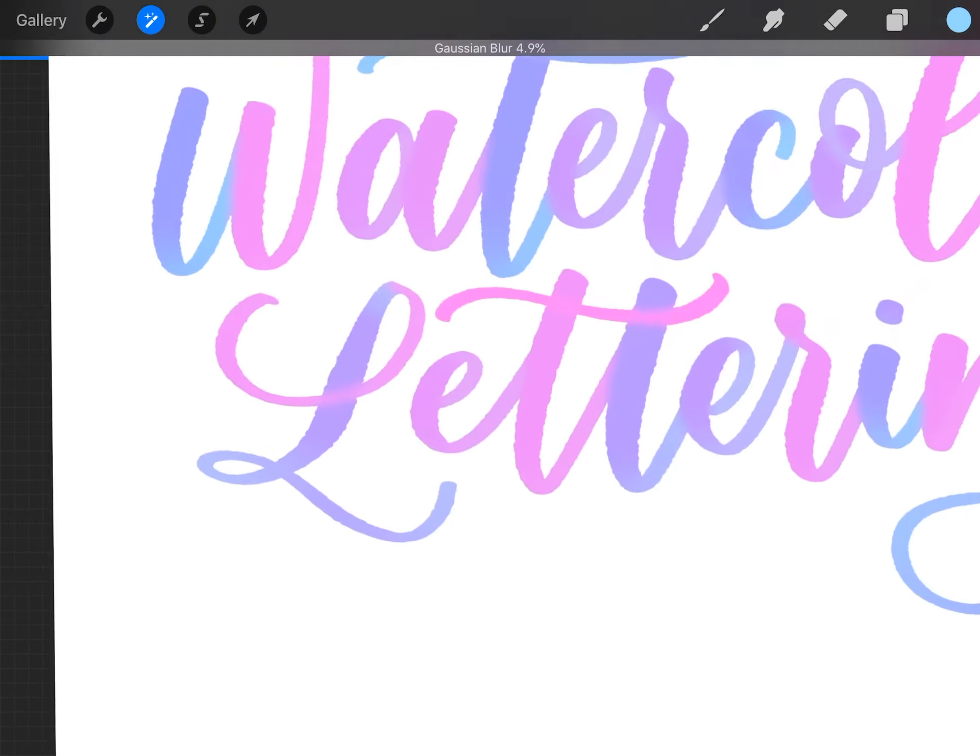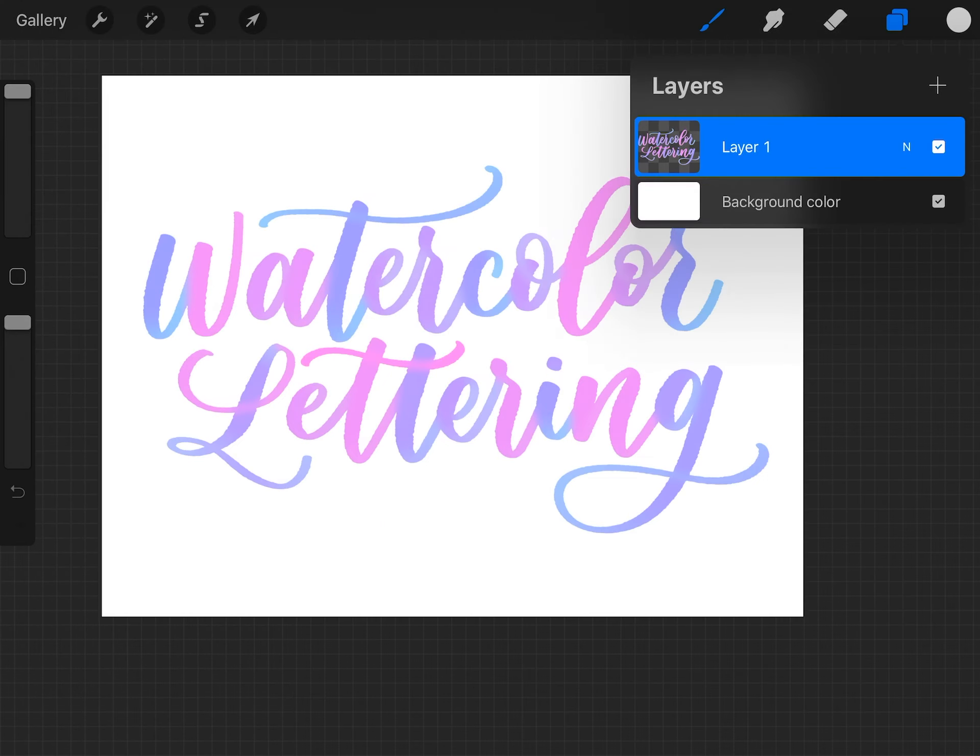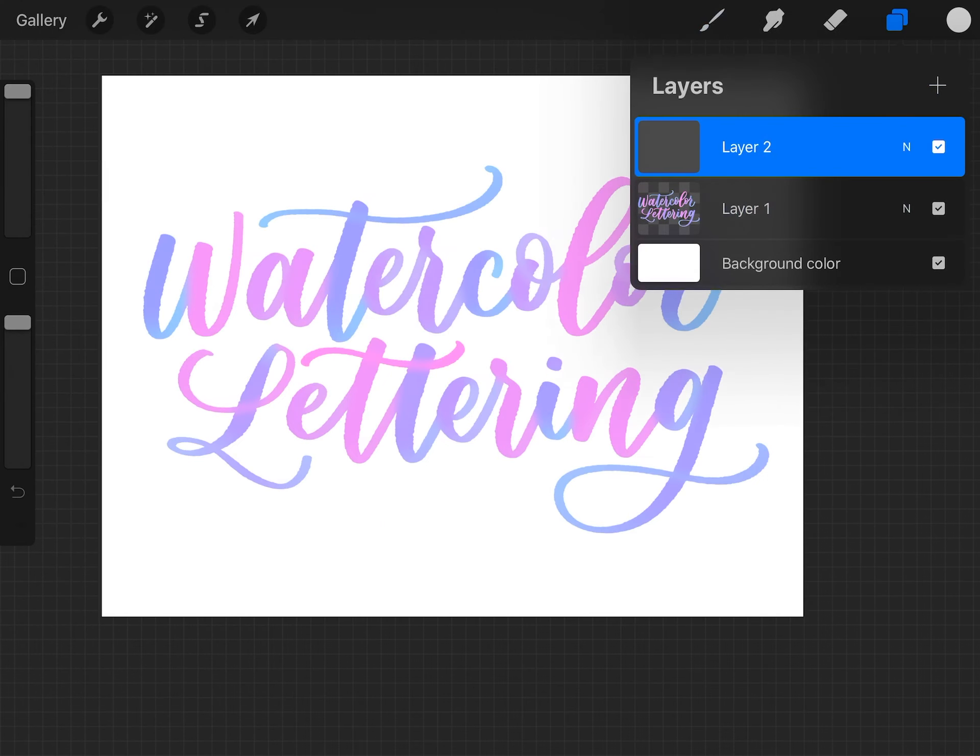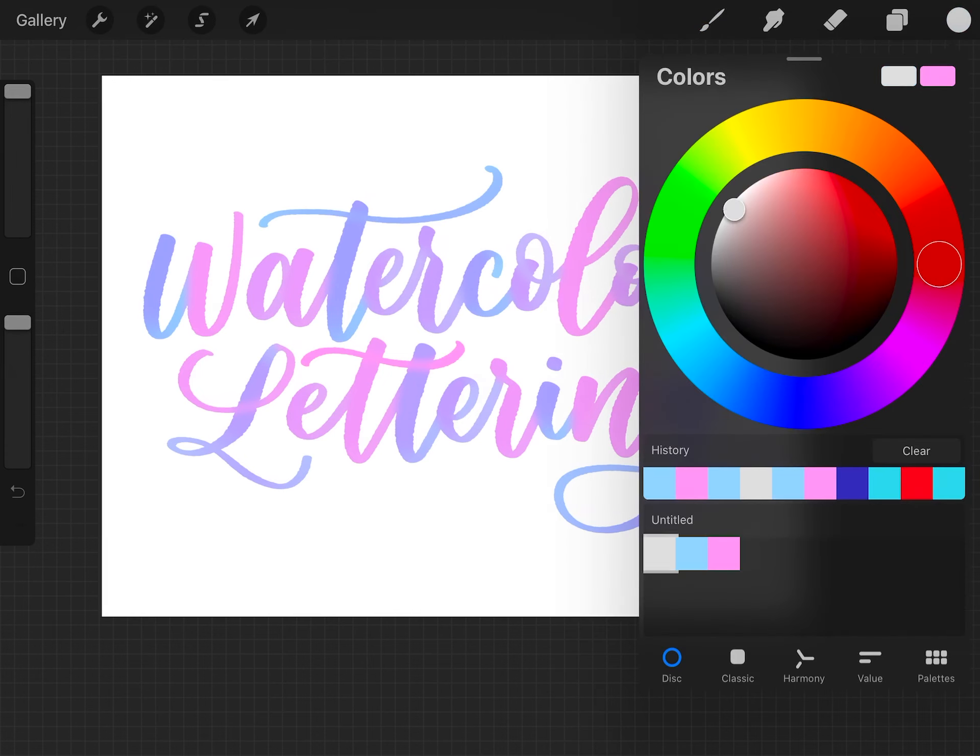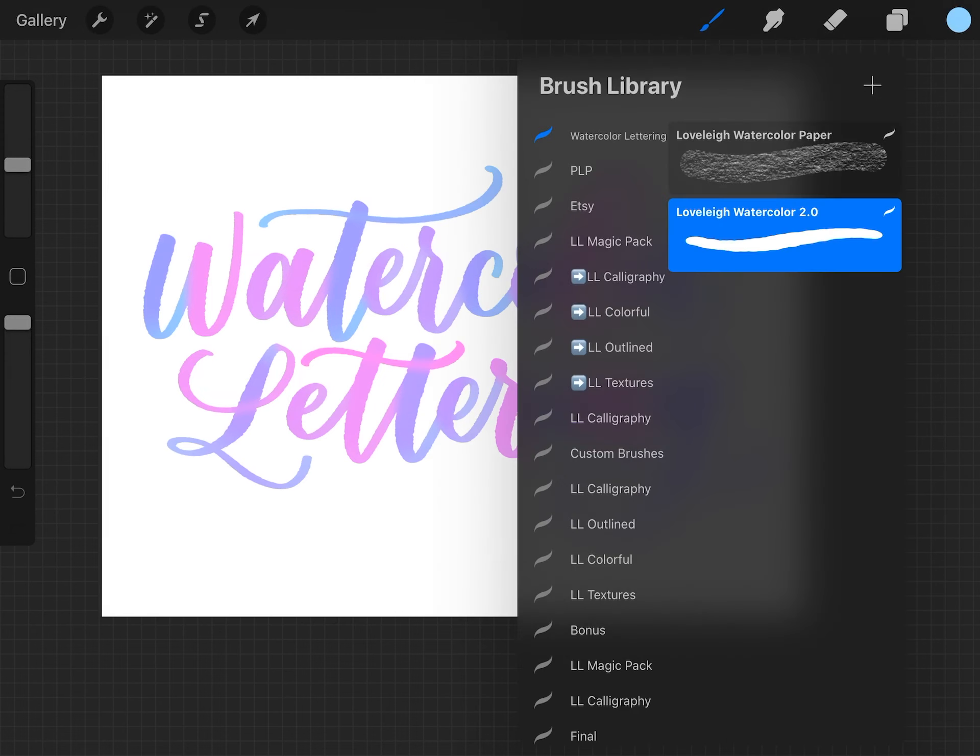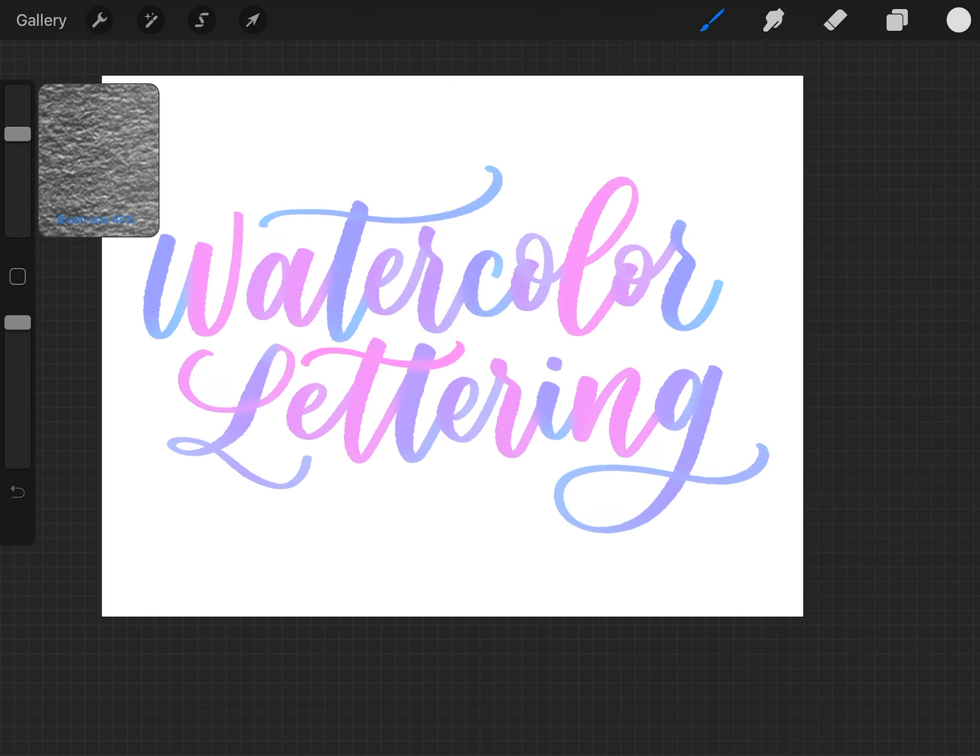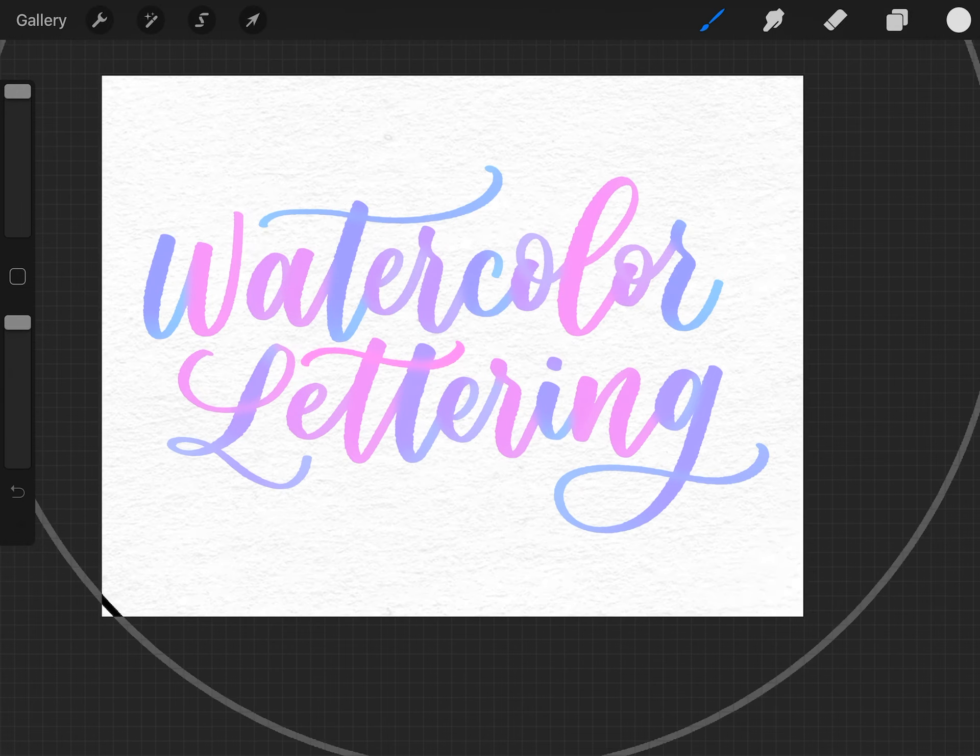After your colors are blurred together, we're going to create the watercolor paper texture. Create a new layer and move it below your lettering layer. Choose a light gray color and choose the paper texture brush that we included in our set, and then with the brush size at 100% just color over the entire layer.